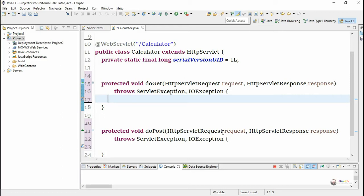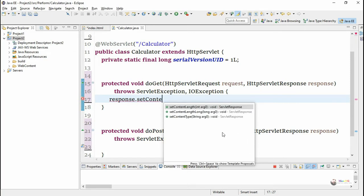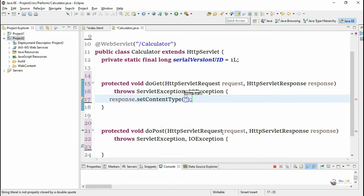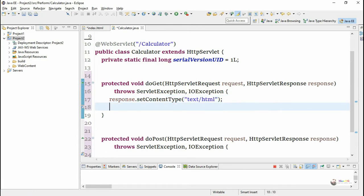The doGet method takes two parameters: HttpServletRequest and HttpServletResponse. Similarly, doPost takes the same two parameters — request and response. Using response, we can specify what type of content we are sending back to the client via the setContentType method. Request is used to receive data from the client. From the HTML file, we create a PrintWriter object named 'out'.